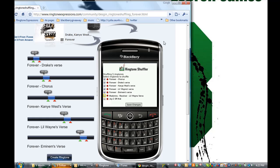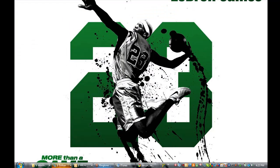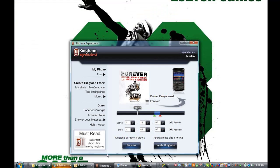The only place you can get this is with Ringtone Expressions, and Ringtone Expressions is available right now for you to download at ringtoneexpressions.com. There's a free trial — you can see how awesome this thing is. We hope you enjoy this ringtone and thank you for watching.